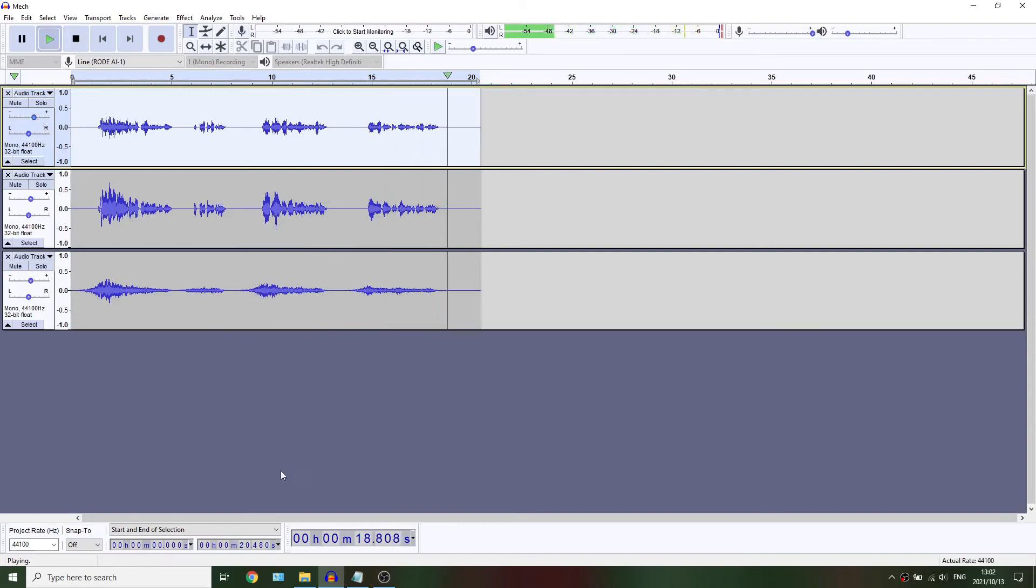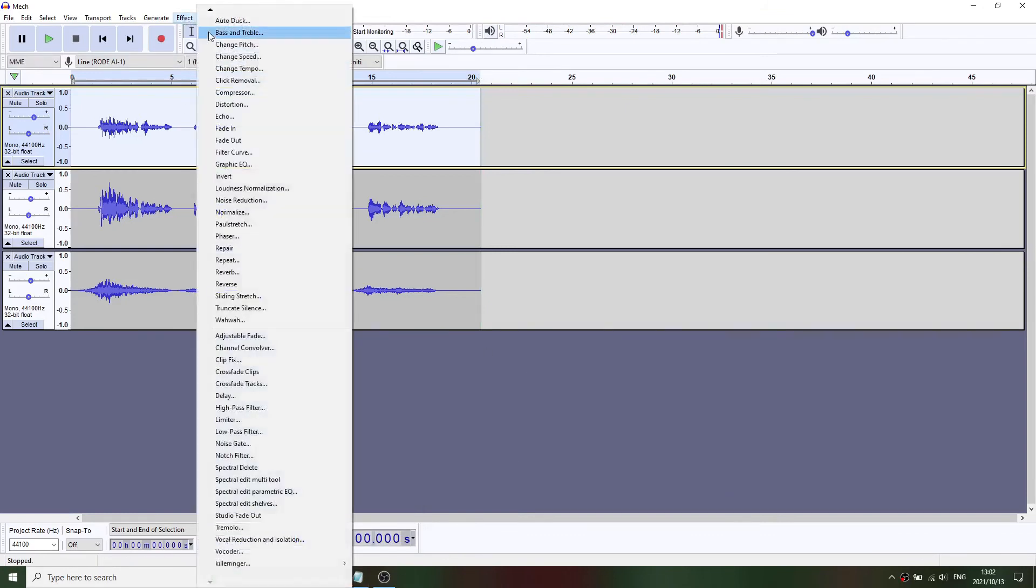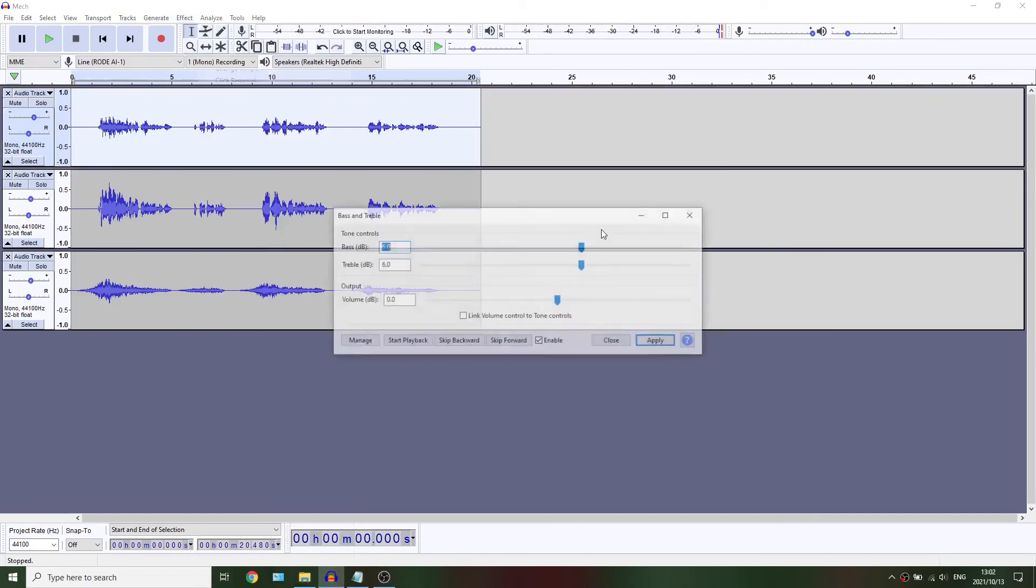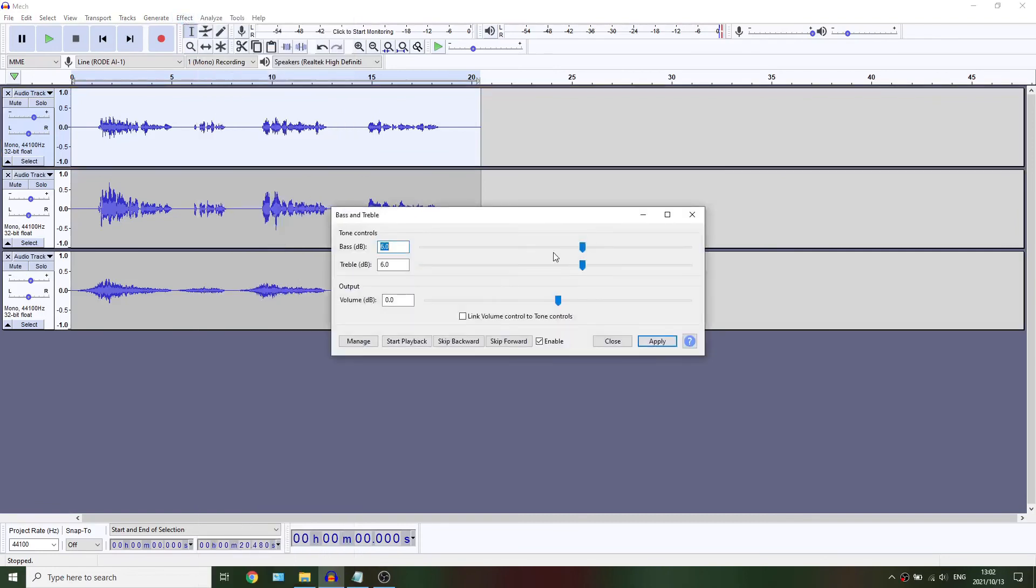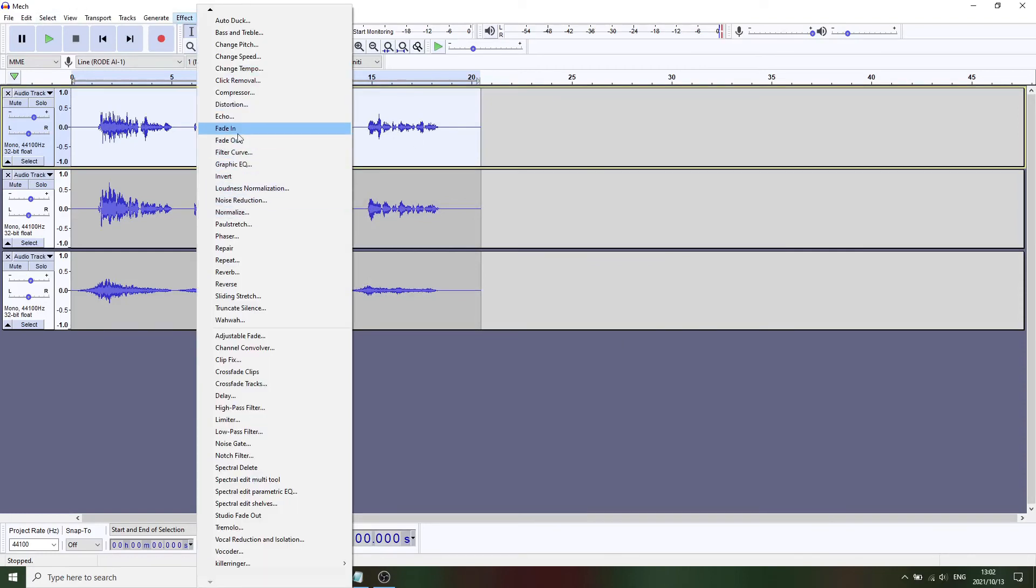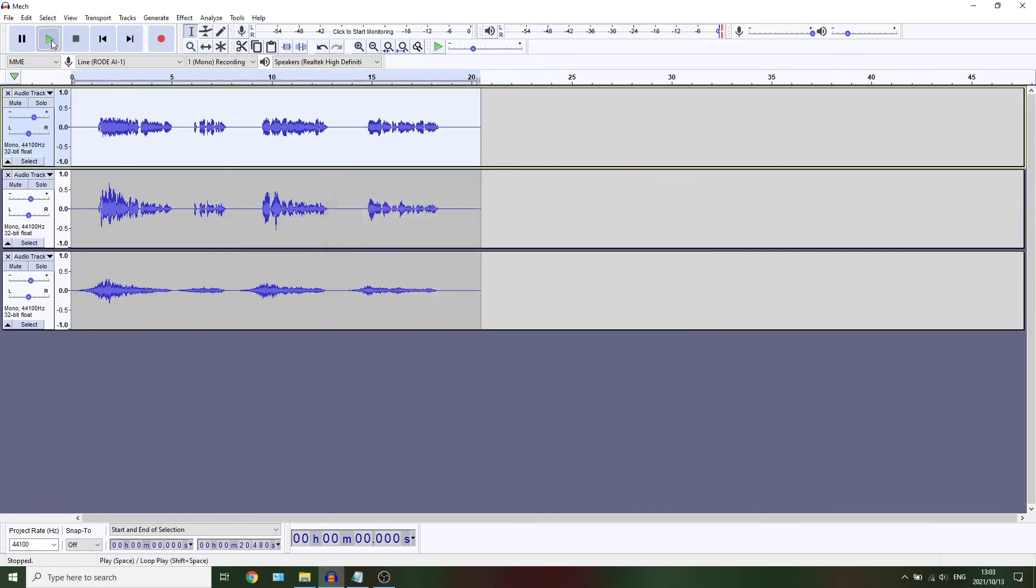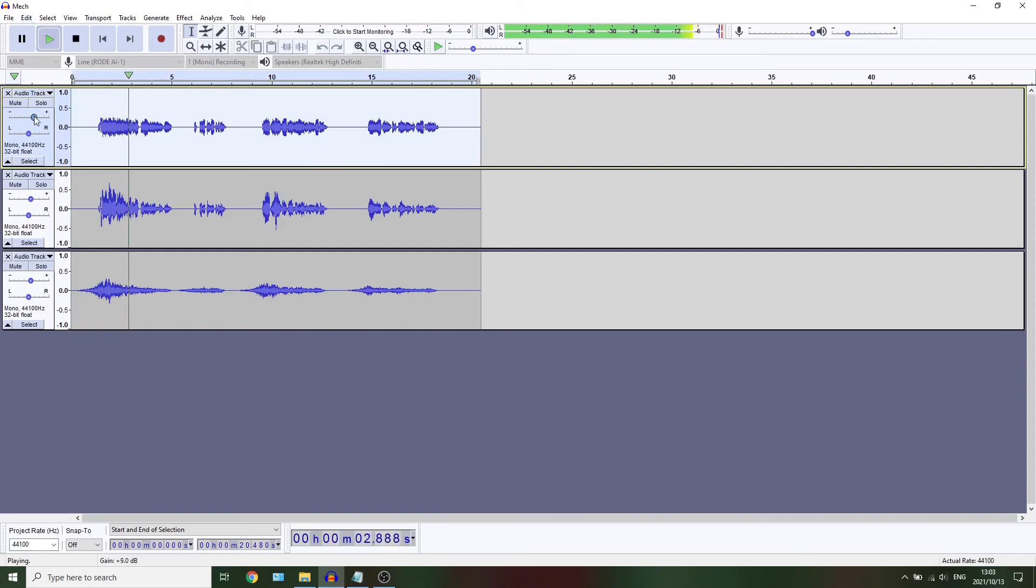Now you can apply bass and treble to track one and set both of them to about six. Apply hard overdrive distortion to track one with both numbers at 33. This is in the effects distortion area, and select hard overdrive.